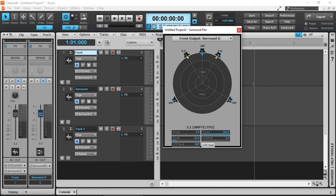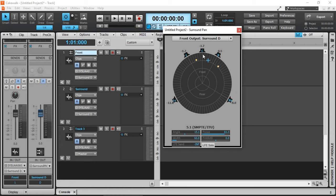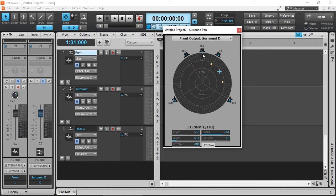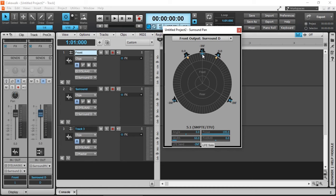So what is a surround pan? This allows you to move the position of the track, whether in stereo or mono, where in the 360 degrees it would appear in the surround sound image. So our front track would appear at the front.